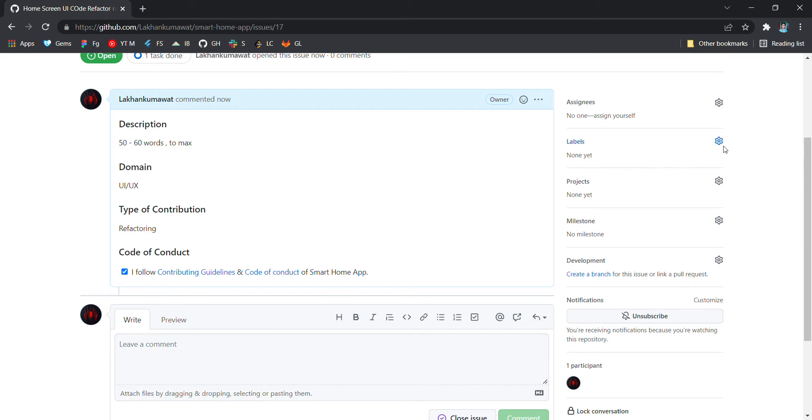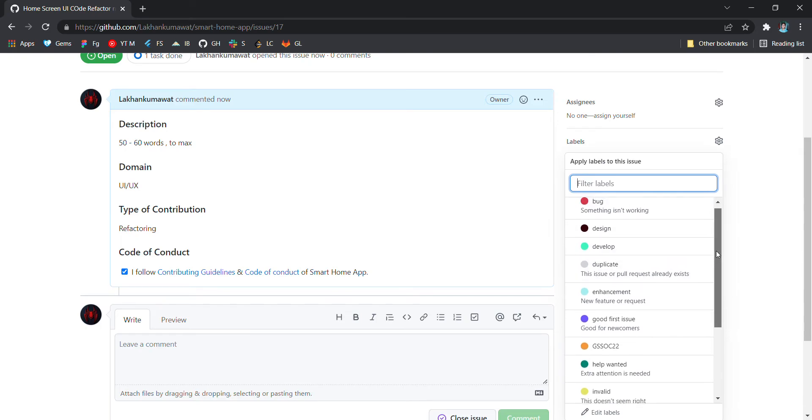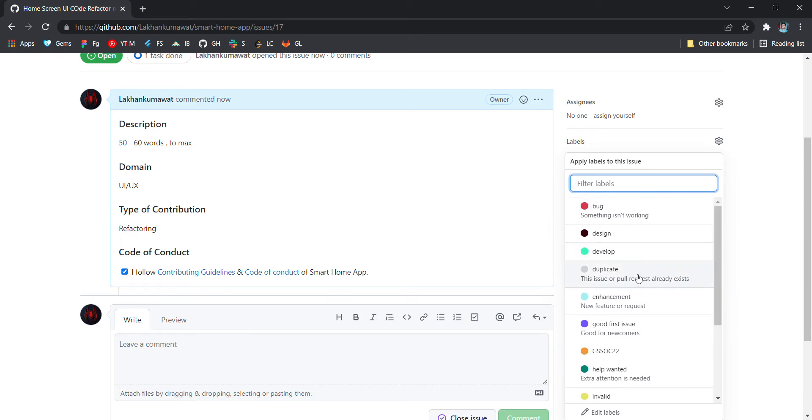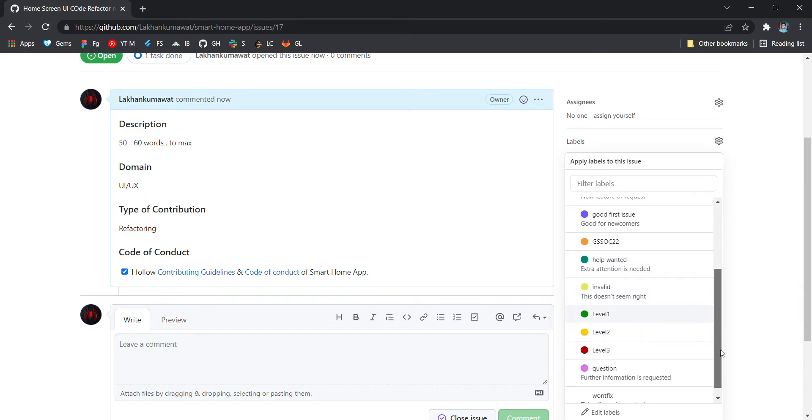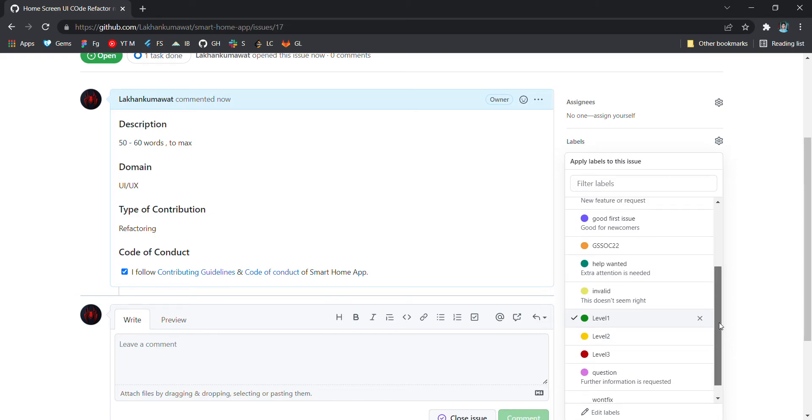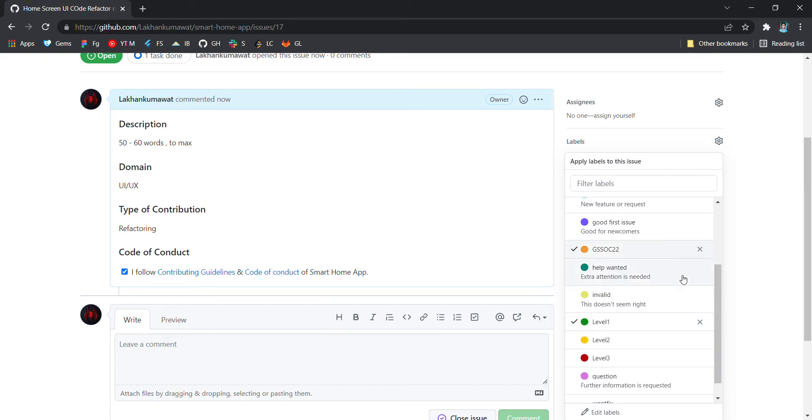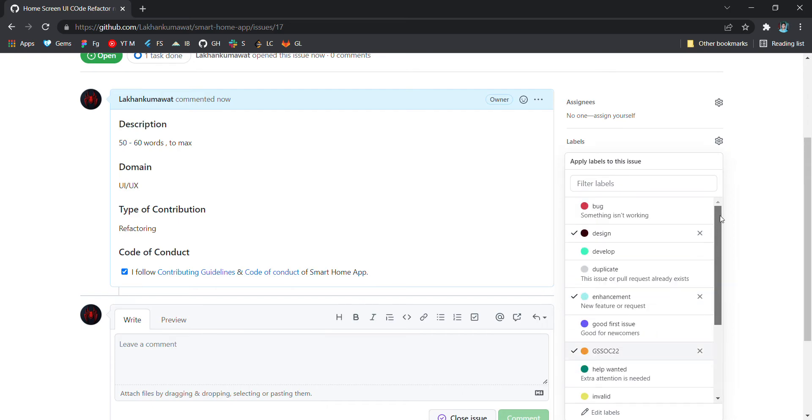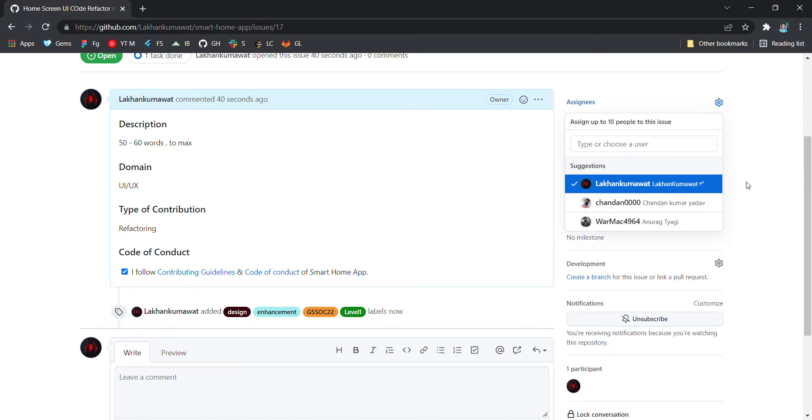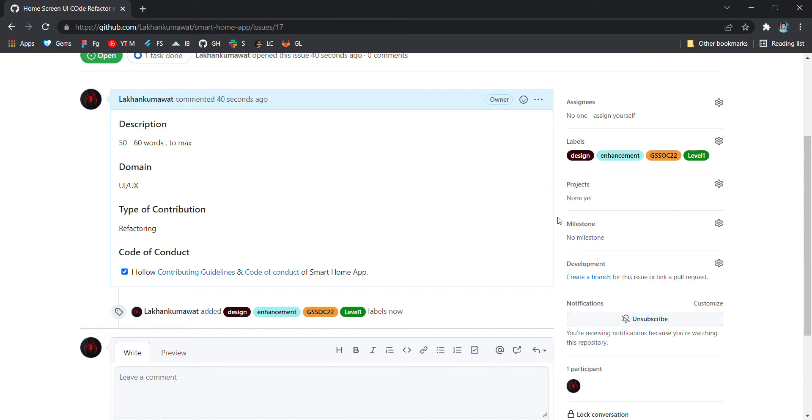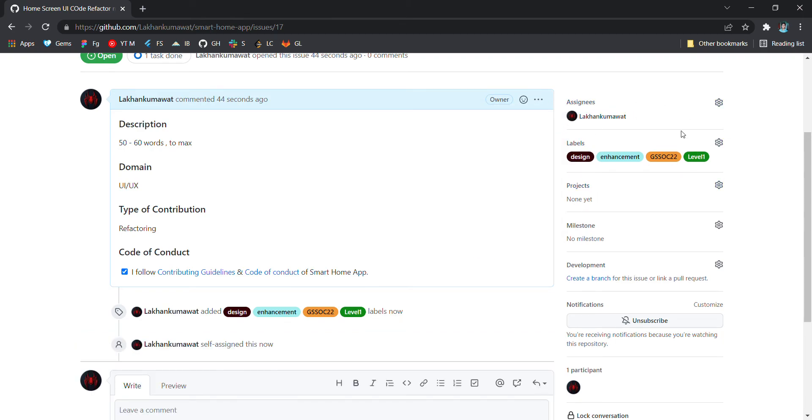Then he will assign some labels to you depending on the type of issue. So this is enhancement and designing and it is a level one depending on the type of issue. Whether it is difficulty level, the difficulty level rises, so it will be assigned some level and a ZSOC label.